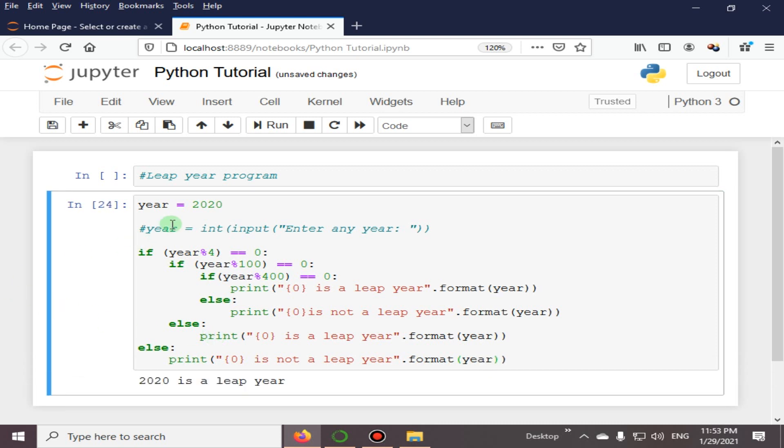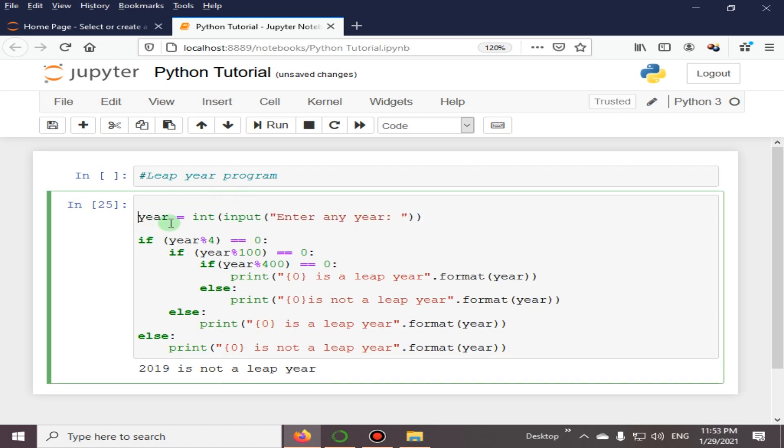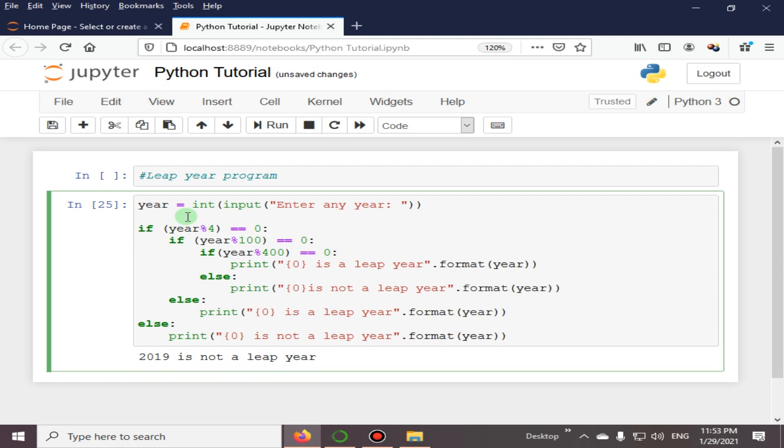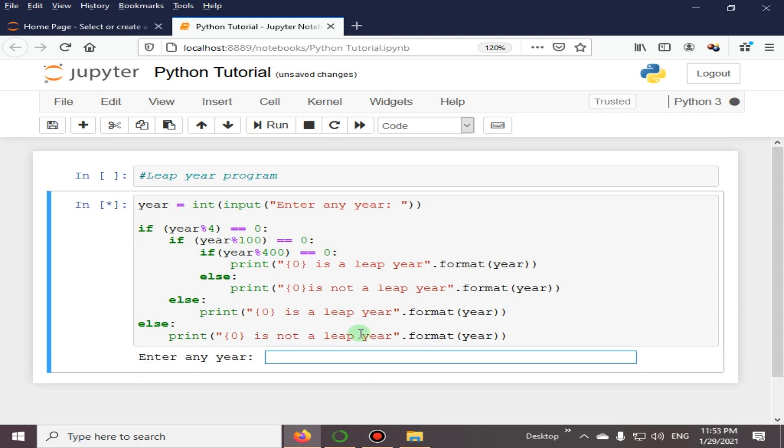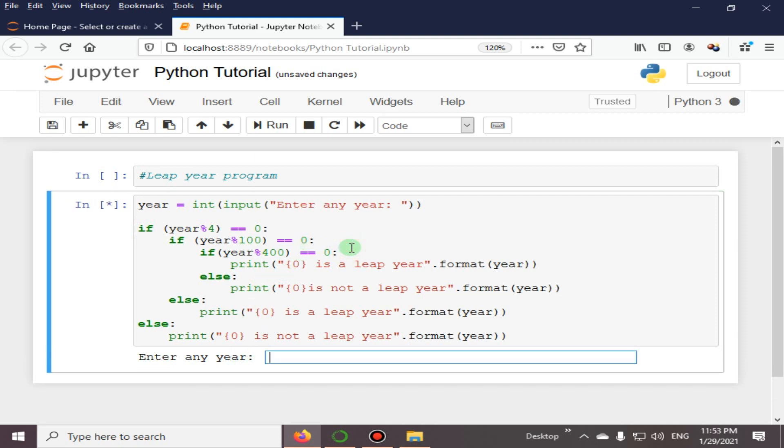So you can check this: 2020 is a leap year. And after running this, 2019—this is not a leap year. And if we remove this and we take the input from the user, it will ask us to enter the year. So you can see the output here: 2019 is not a leap year.